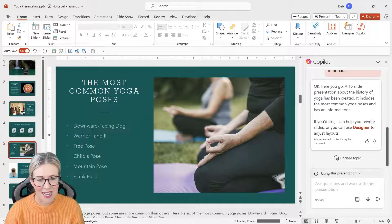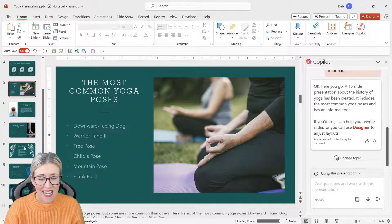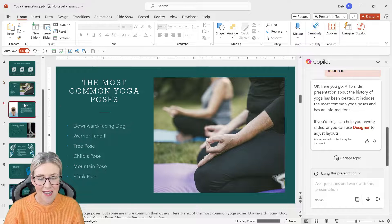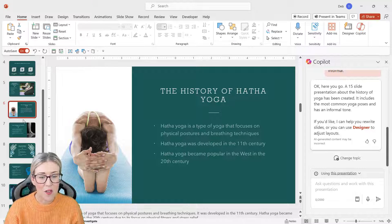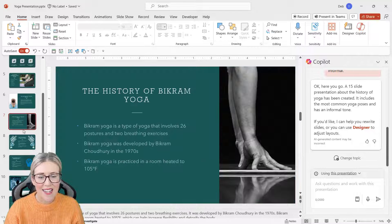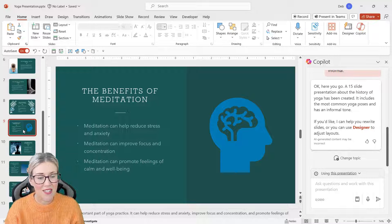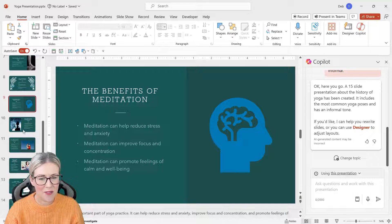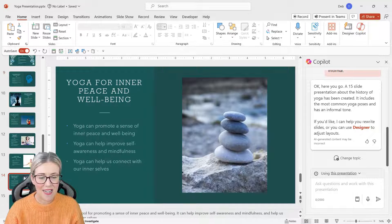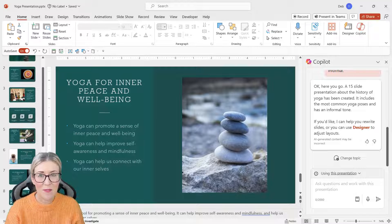But if we take a look, it has everything in there that I asked for: the most common yoga poses, the history of yoga, and the different types of yoga. And it's created 15 slides, which was also one of the requirements in the prompt.